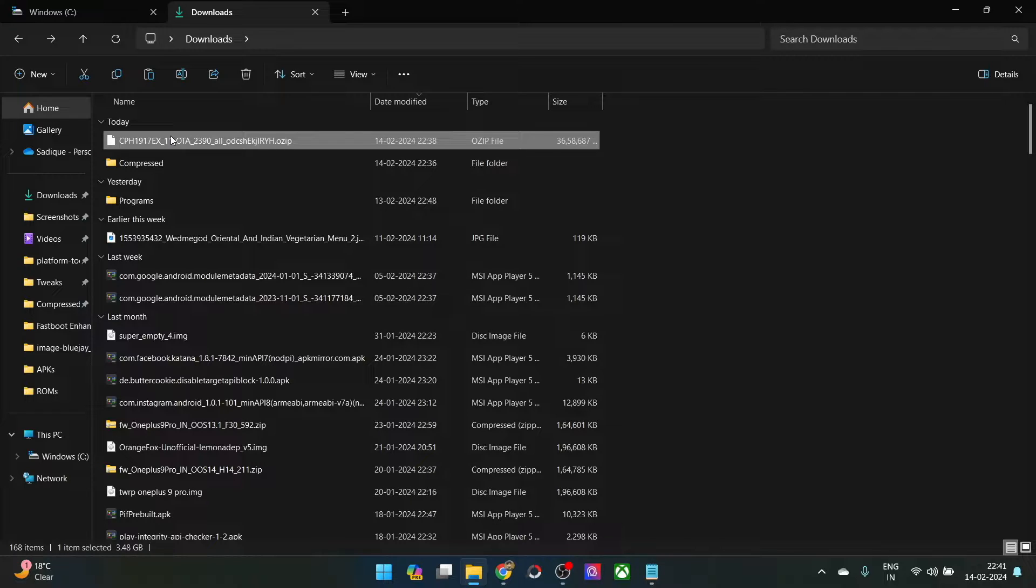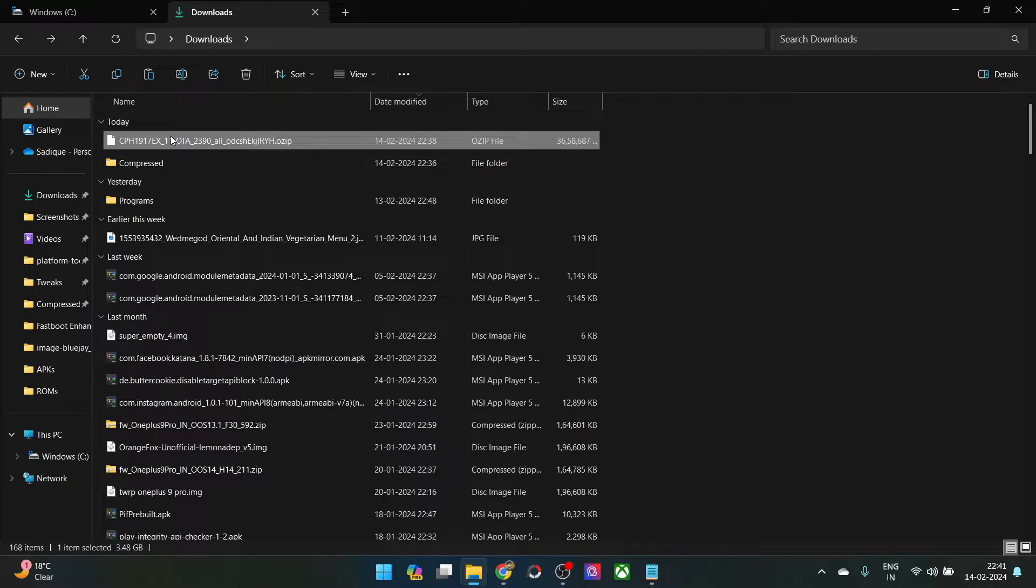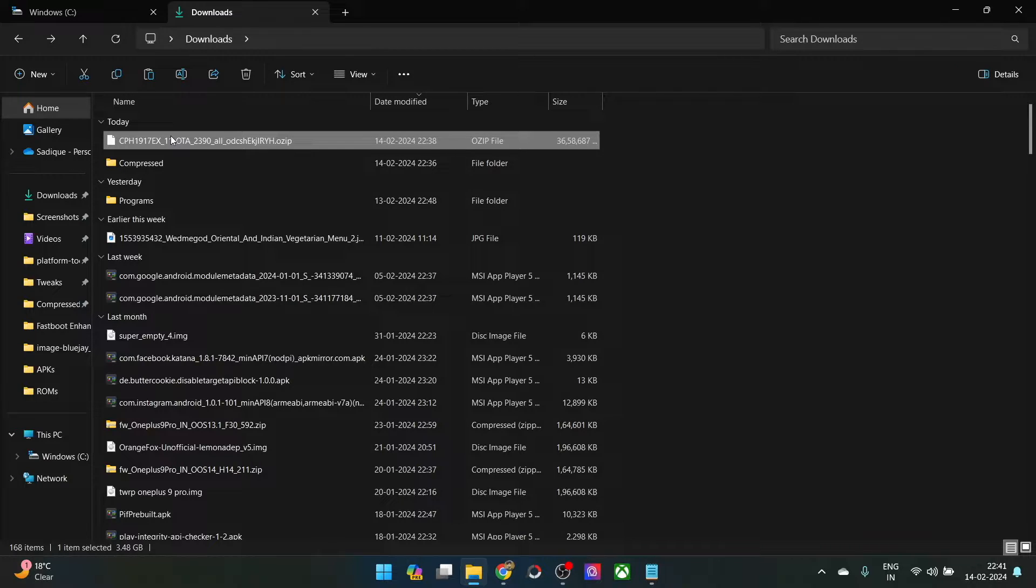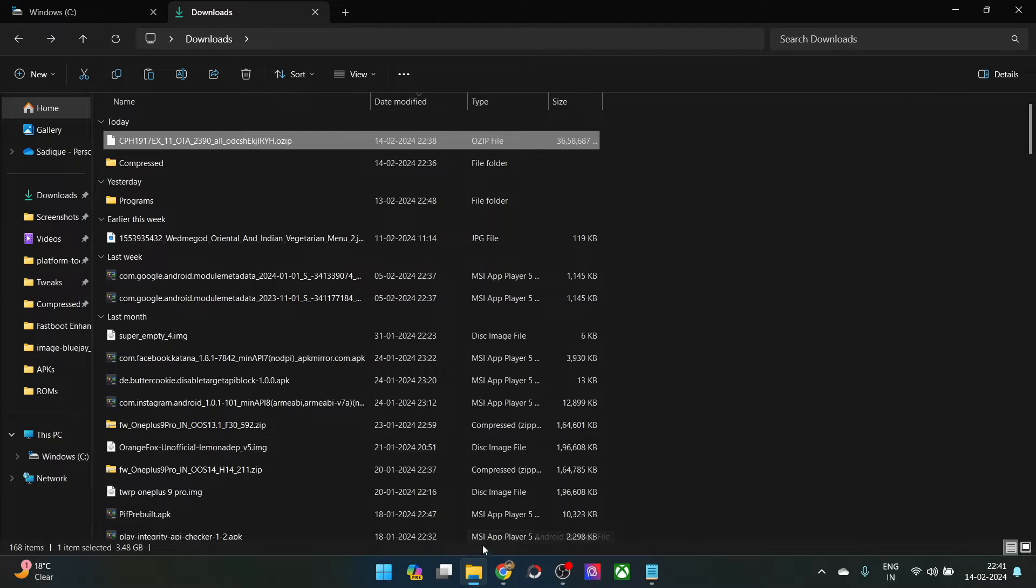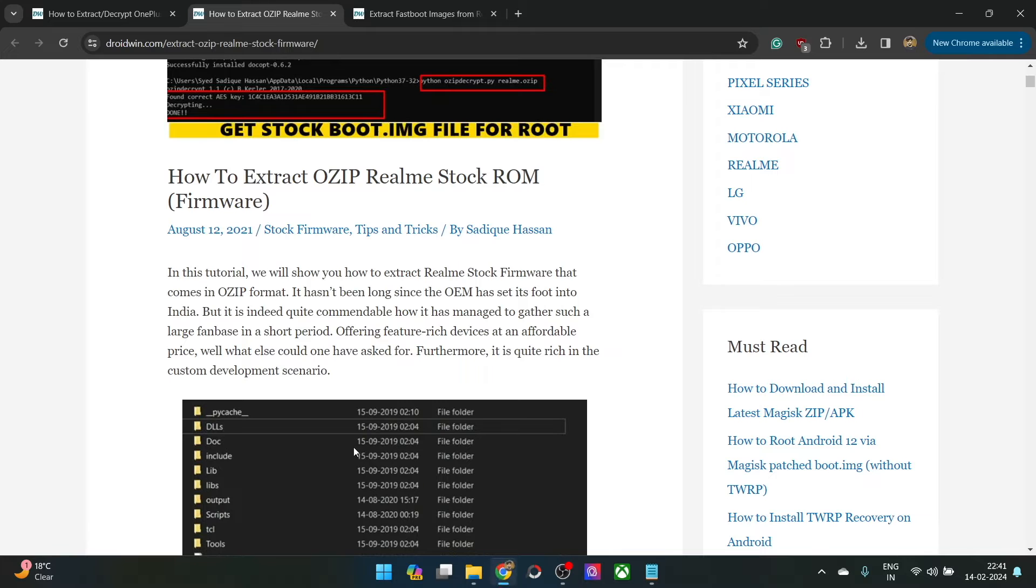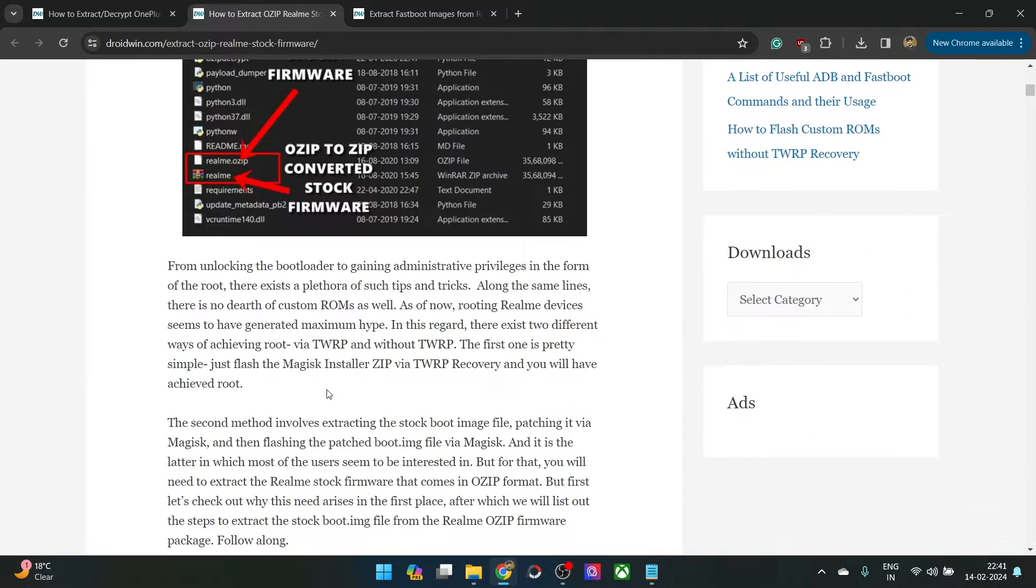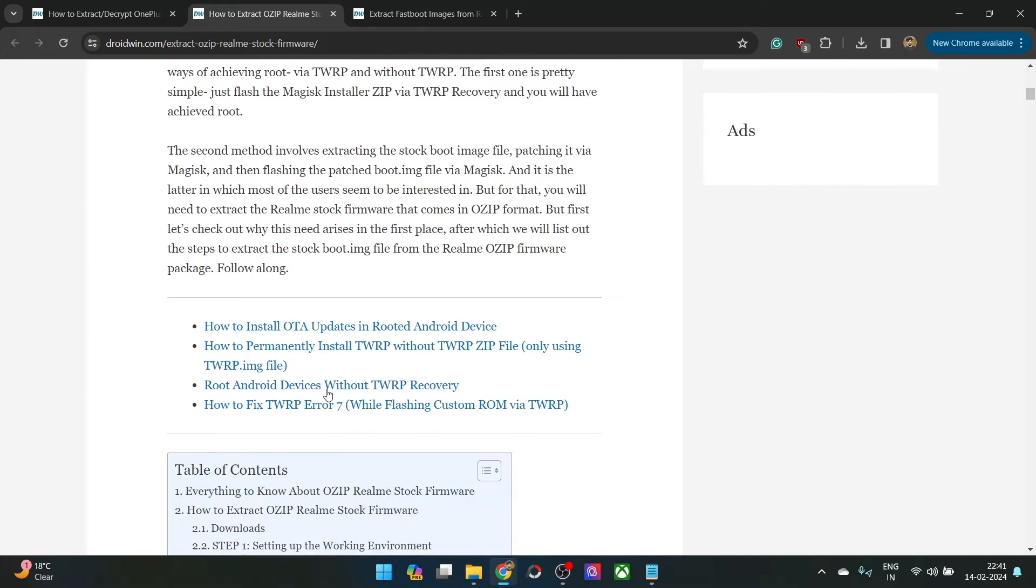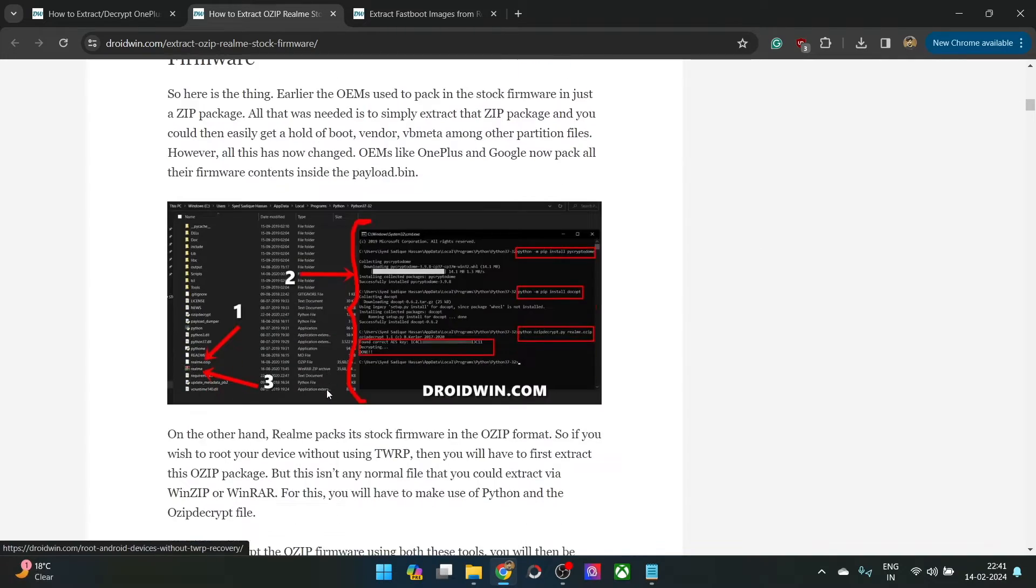In this video, we'll show you how to extract an OZIP firmware and get hold of the required IMG file, such as the boot IMG file, using which you could then patch it via Magisk and root your phone as well. So on that note, let's get started. First and foremost, you will have to install Python onto your PC.